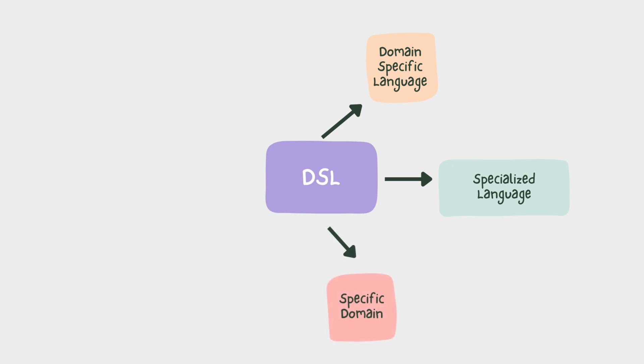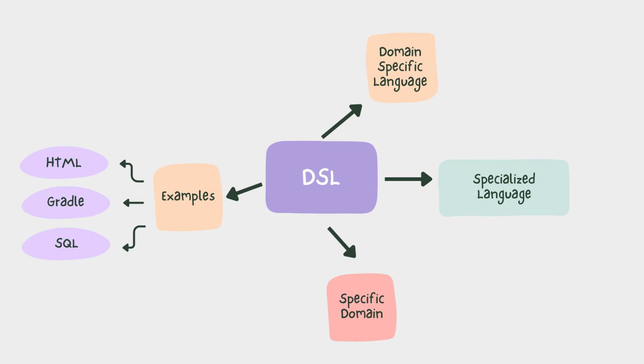Unlike general purpose languages like Kotlin, which are designed for a wide range of applications, DSLs focus on easy-to-understand syntax tailored to a particular problem domain. Great examples can be HTML for creating web pages, Gradle for build automation, or SQL for querying databases.